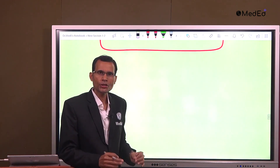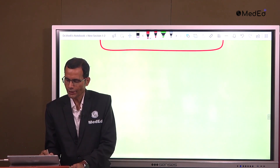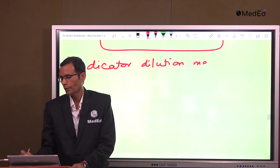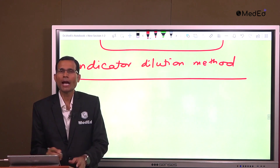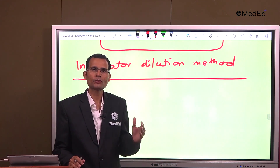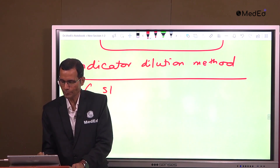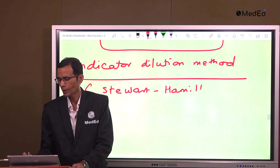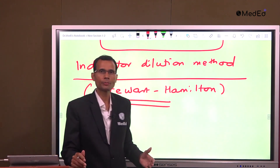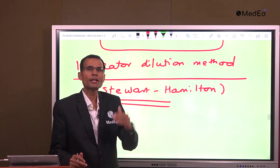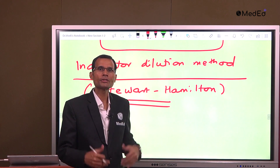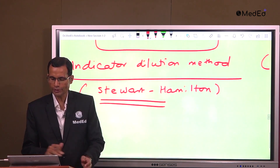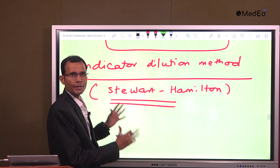The conventional method is the indicator dilution method, commonly called the Stewart-Hamilton method. This method is based on the Stewart-Hamilton principle and hence is called the Stewart-Hamilton indicator dilution method. Sometimes it is also called the dye dilution method because certain dyes are used for the purpose of measuring these body fluids.